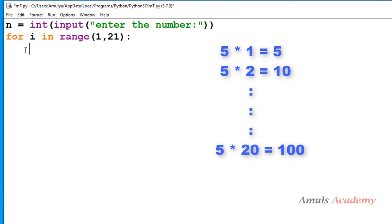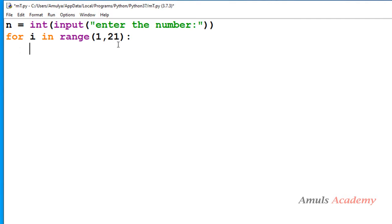So for that I took this for loop and range as 1 to 21 and I will print. Now first I want to print the n value because we are printing the multiplication table of n.